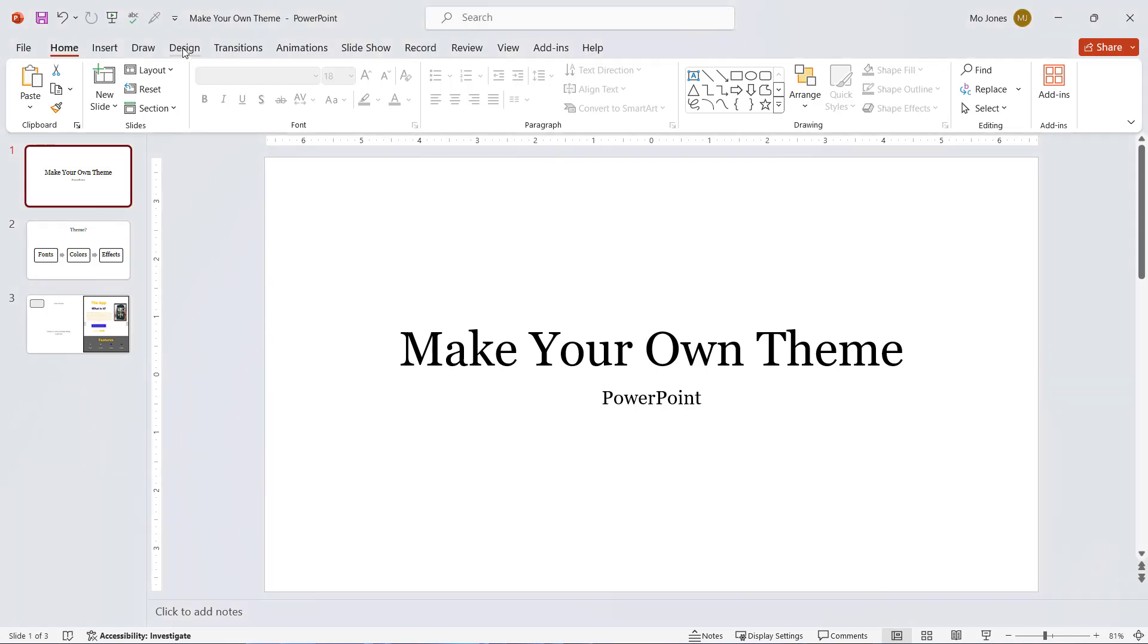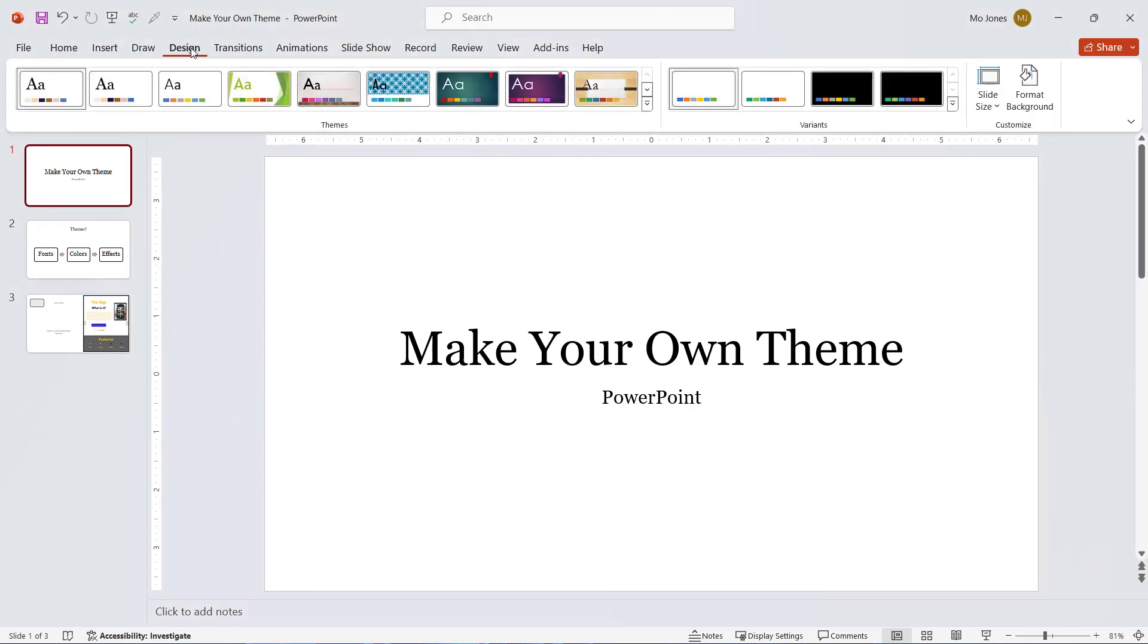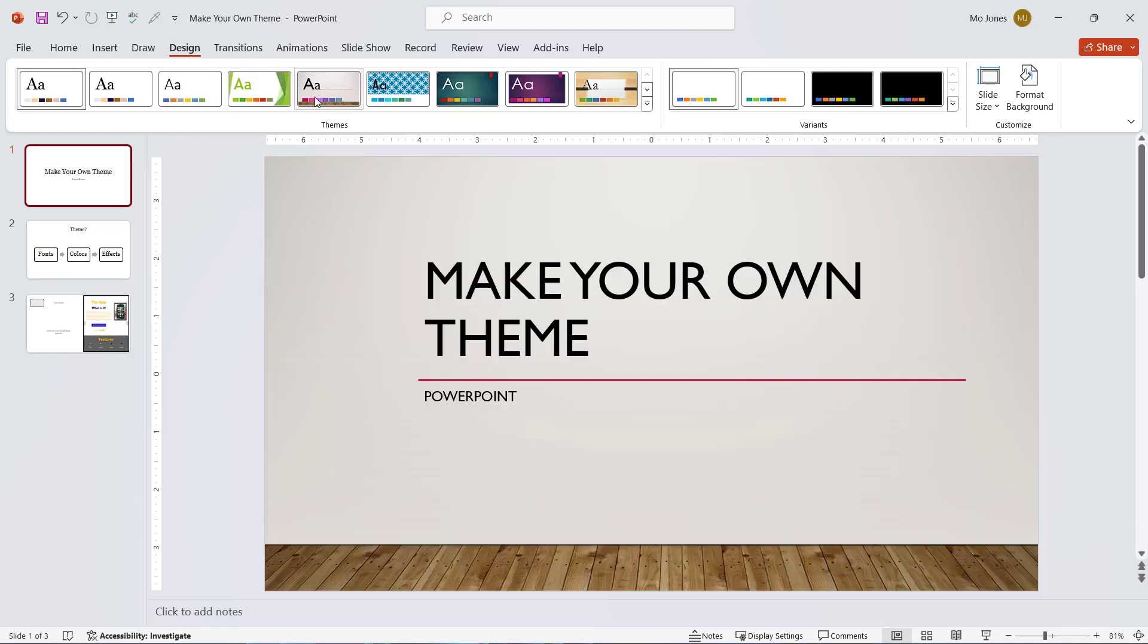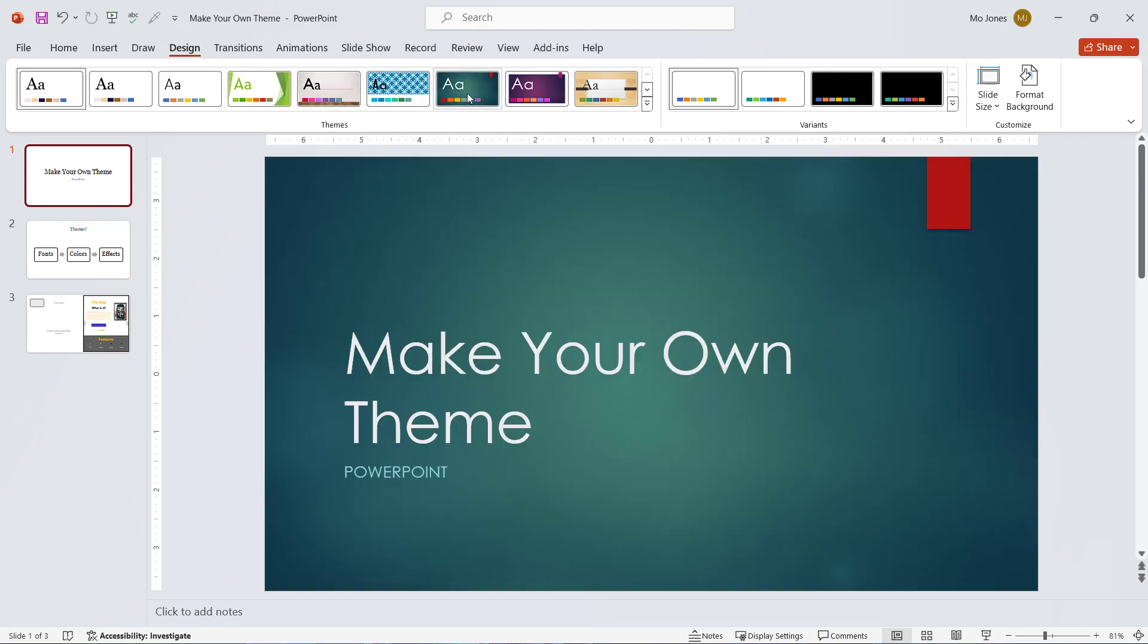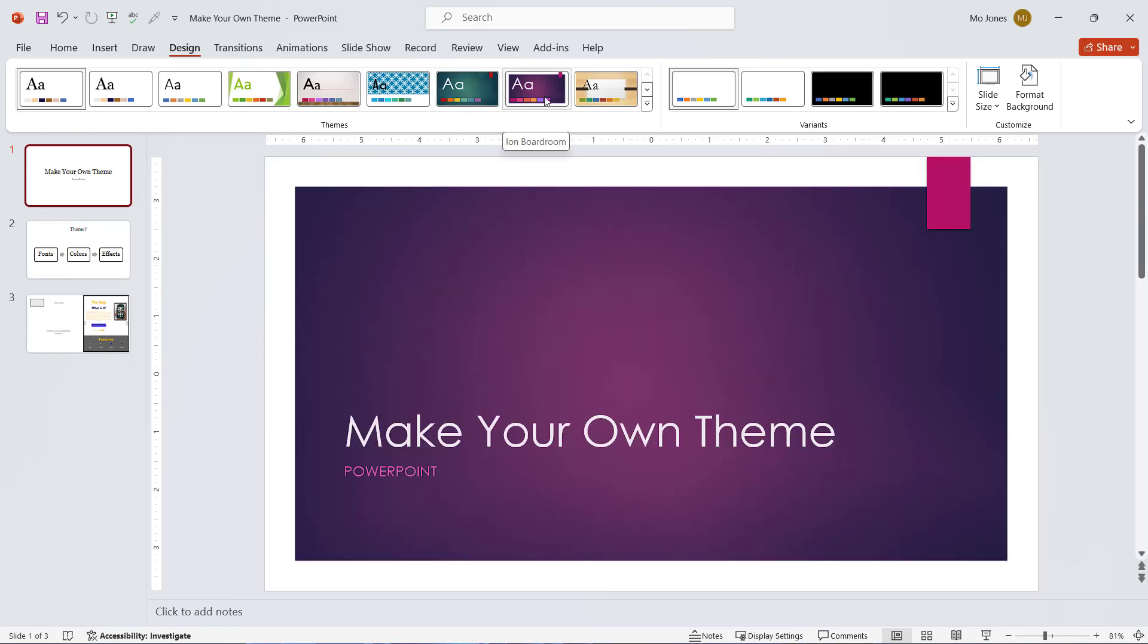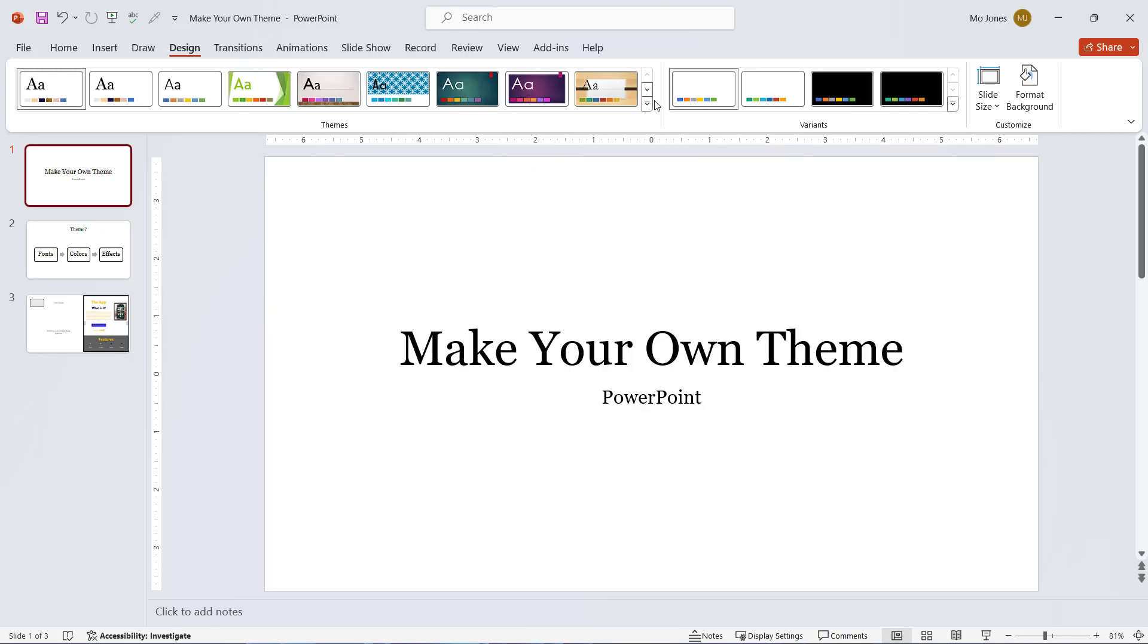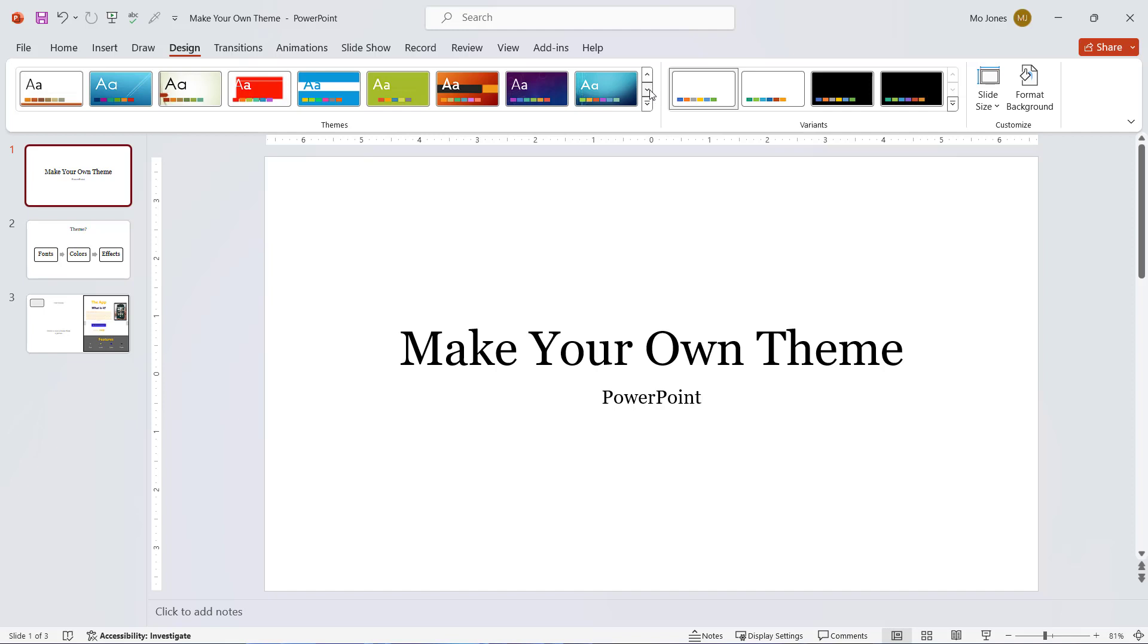If you click on the design tab, there are some built-in themes that we can use. Here's Gallery, Integral, Ion, Ion Boardroom. If we scroll down, we have a lot of themes here that we can use, but what if these themes are not working for you?